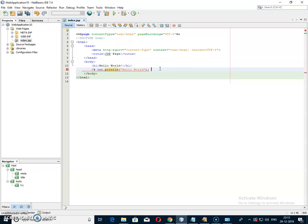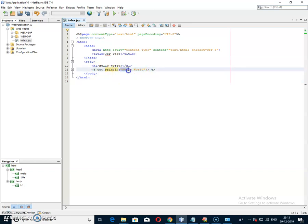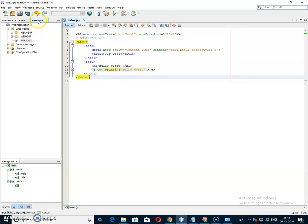This line is pure Java code — you know that out is the object of the PrintWriter class and println is the method to print a line. Now I am going to print the Hello World output on our output page. To run this JSP program, we have to start the server.